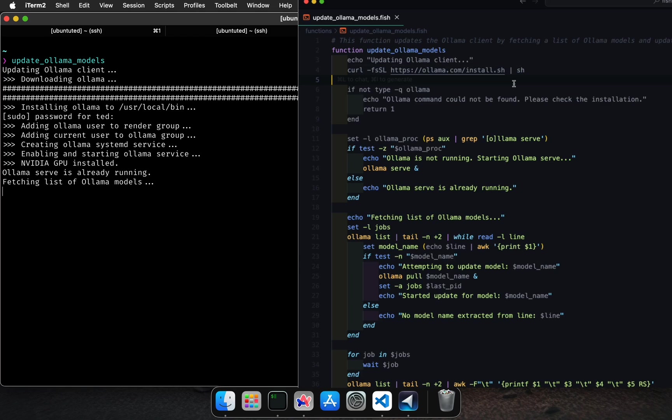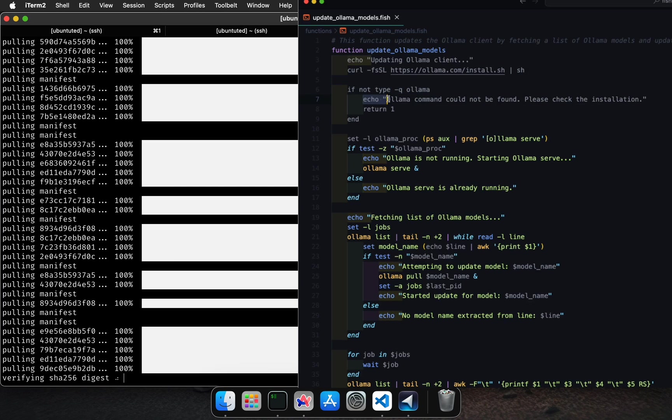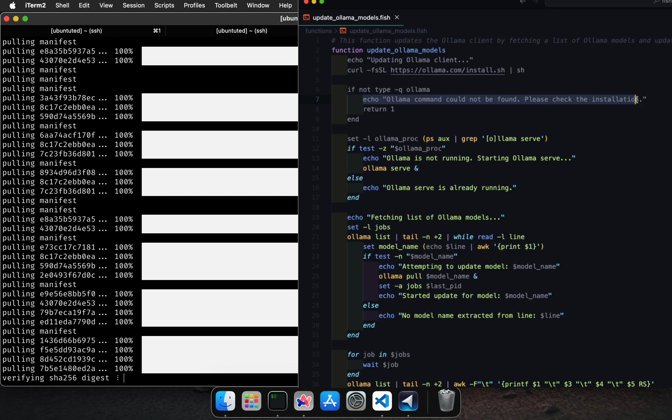The if statement checks if the command Olama is available. If not, it prints an error message and returns a non-zero status indicating an error.